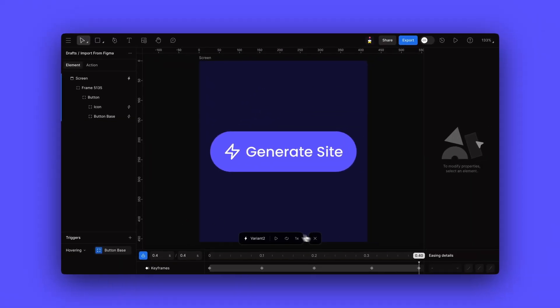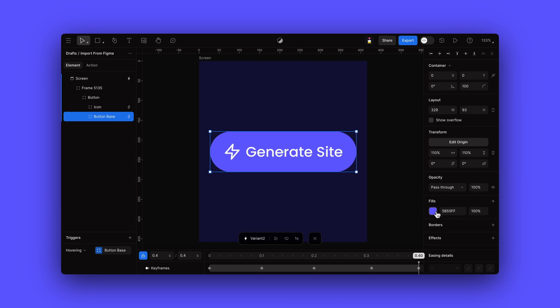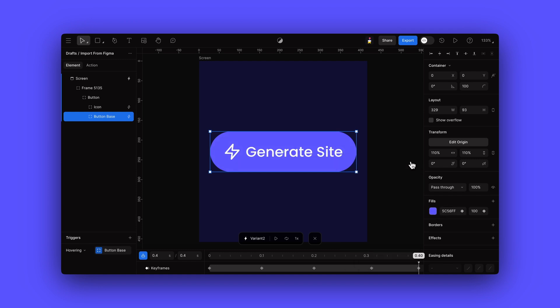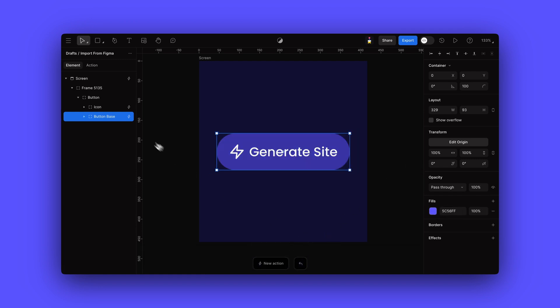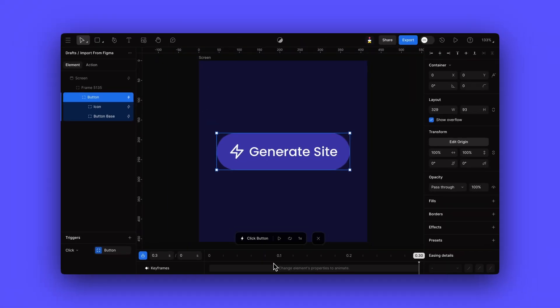Let's adjust the hover color to be slightly different. We can also adjust the timing and easing of the interaction. We can also add new actions to our imported elements using the New Action button at the bottom of the editor.